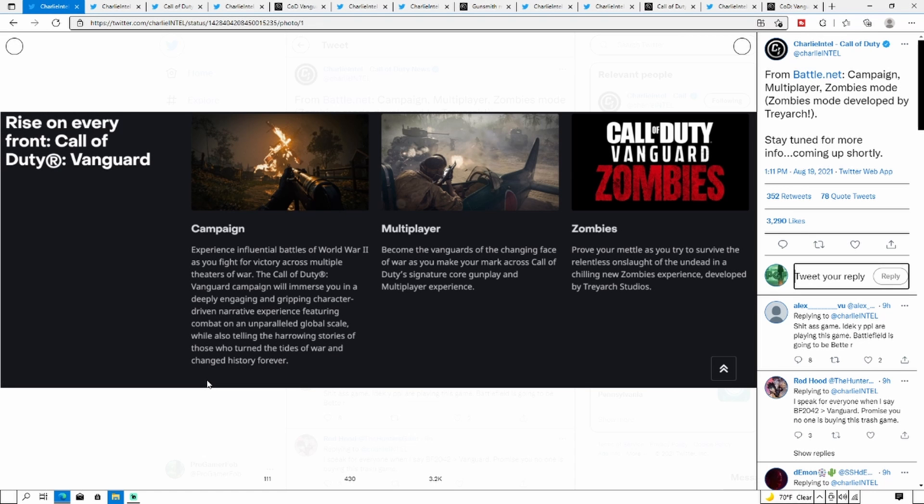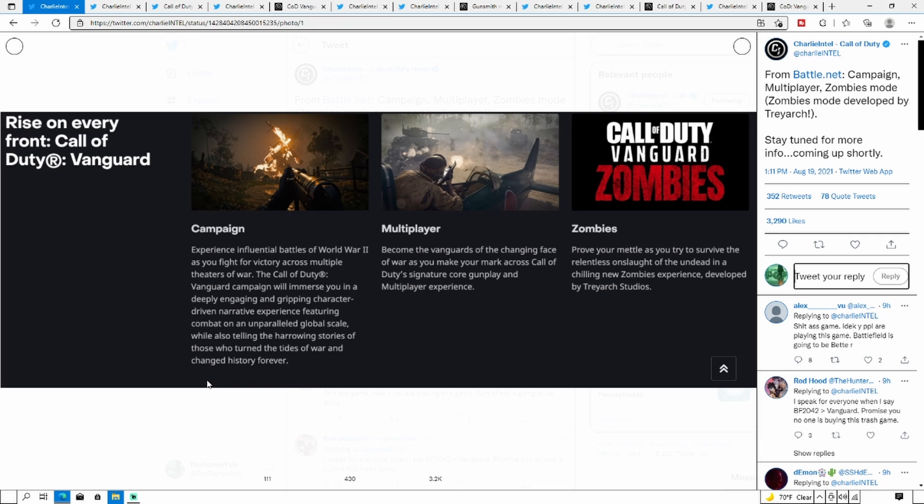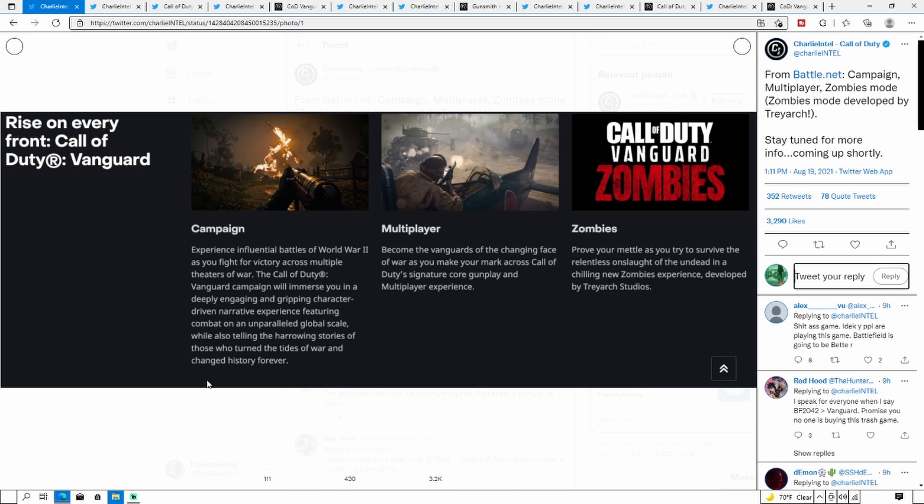What is up YouTube, Program Follower, welcome back to another video here on the channel. Today's video will be going over all information that we have for Call of Duty Vanguard, including Campaign, Multiplayer, and Zombies. Yes, zombies is making its way to Vanguard. If you guys enjoy this video, go ahead and leave a like and subscribe. Follow my social medias, they'll be in the description below, as well as a link to the Discord if you guys want to be part of the community.